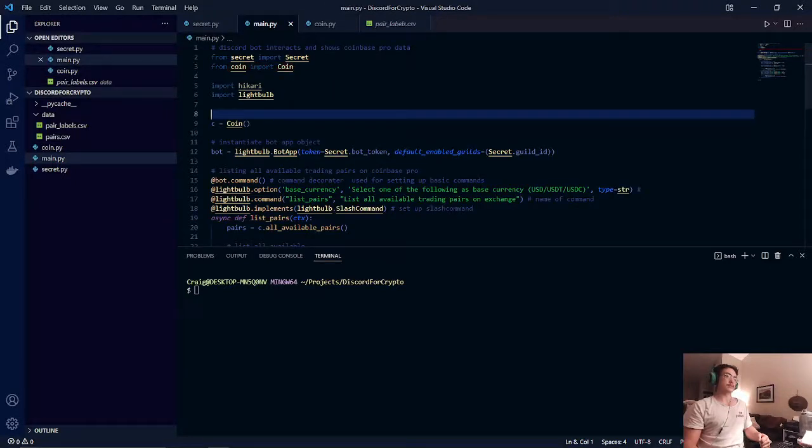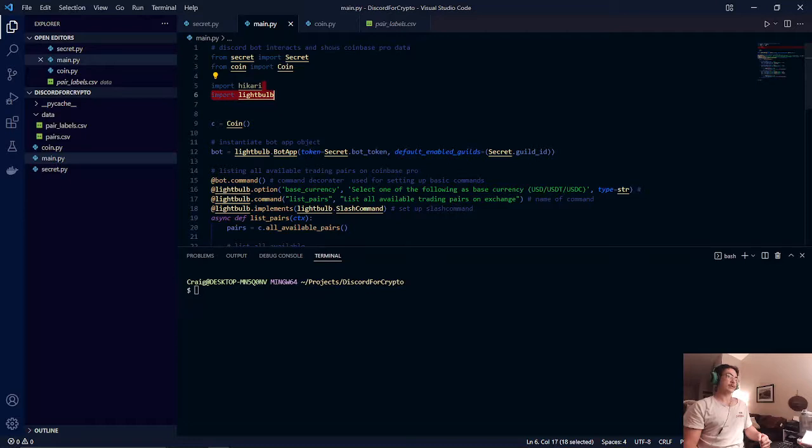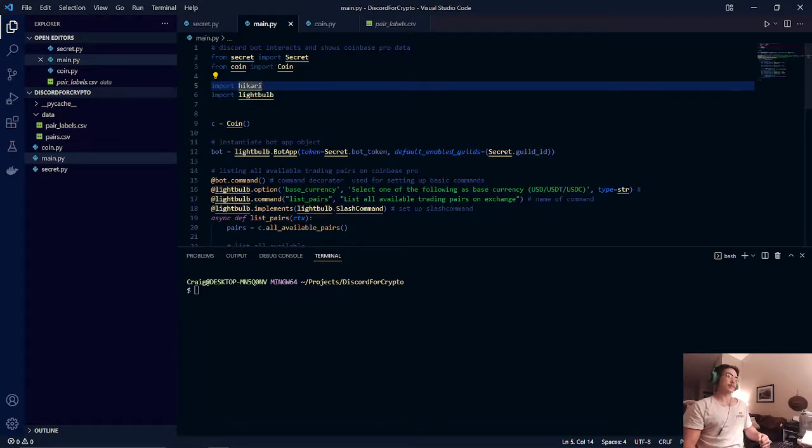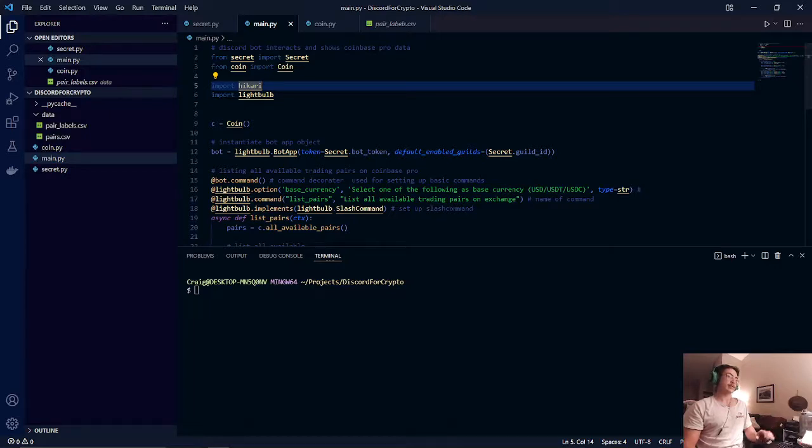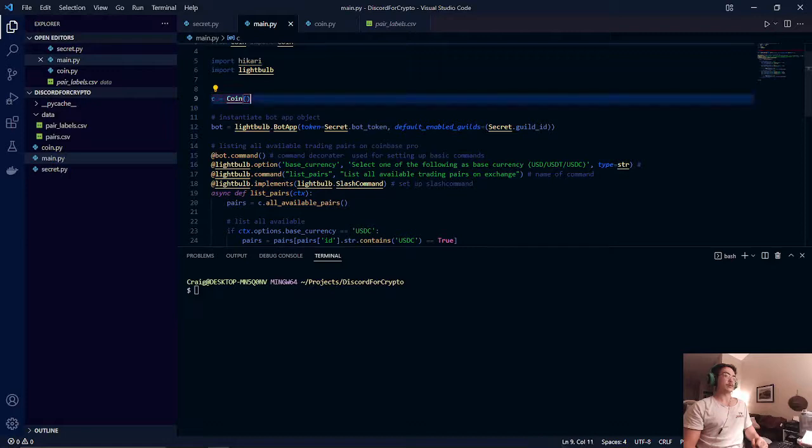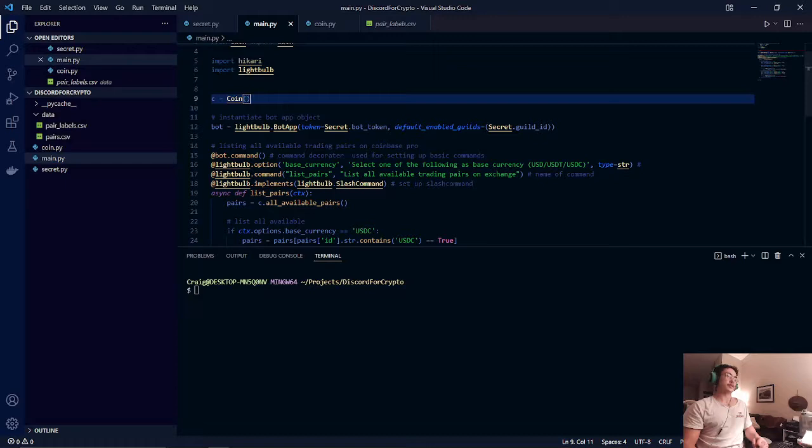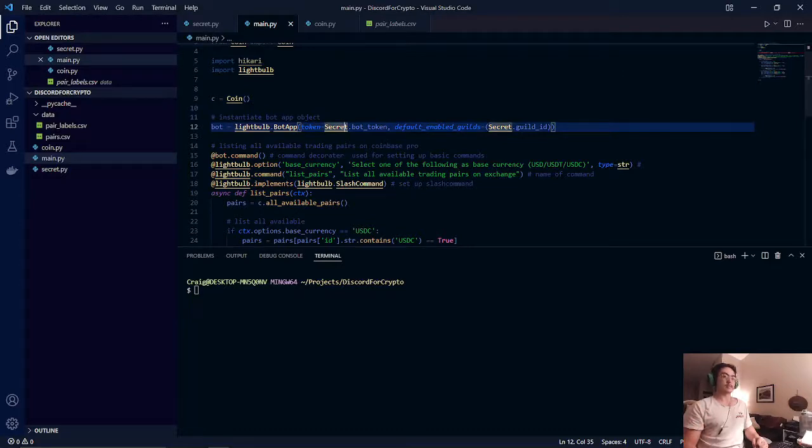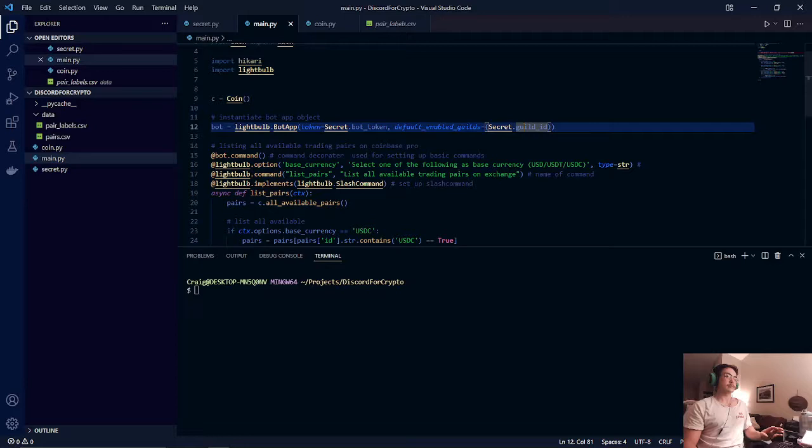Once that is set up we import our hikari and our lightbulb libraries. I think we're only going to be using the lightbulb for this video but we still have the basic hikari library. And then we create a brand new coin object. We're going to use this for later for showing the available trading pairs. Once that is set up we will create our lightbulb bot app object. It will set up our bot token and our guild ID created from before.